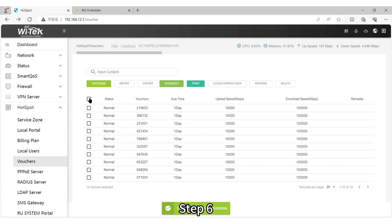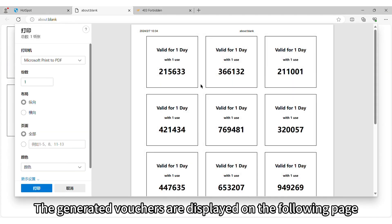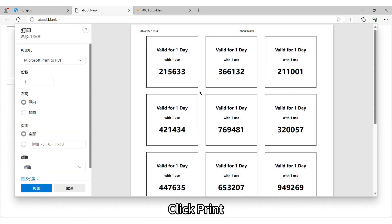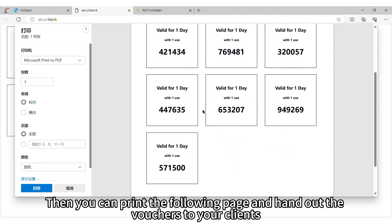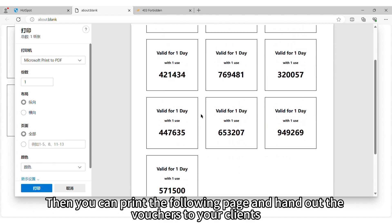Step 6. Print Vouchers. The generated vouchers are displayed on the following page. Click Print. Then you can print the following page and hand out the vouchers to your clients.